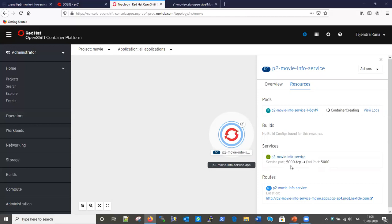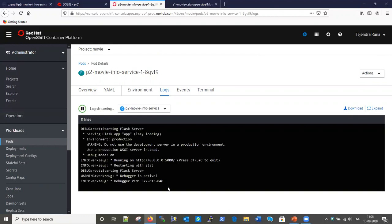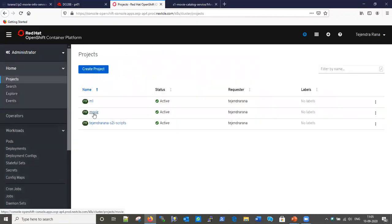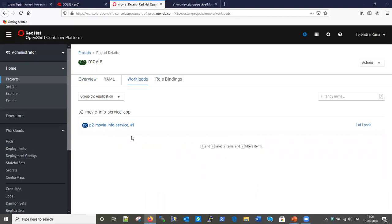The Python service is running on port 5000, so it created a service on port 5000. Since we selected the route option, a route for our application has also been created. Clicking 'View Logs', we can see the logs loading as the pod is being created. Once the pod is ready our application will be available. The log has started — let's go back to the project. The movie project is visible; let me go into the Workload section.